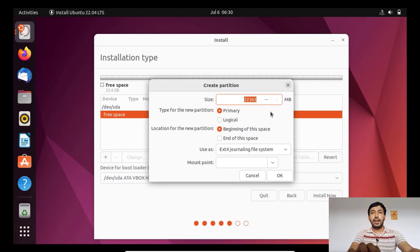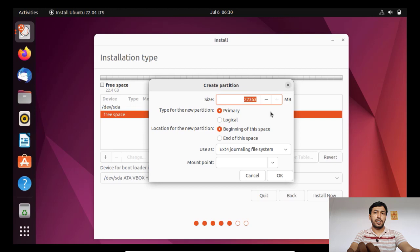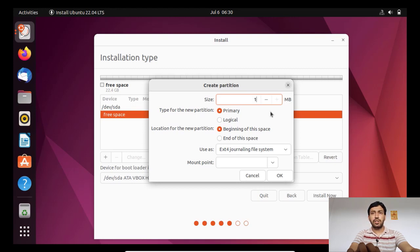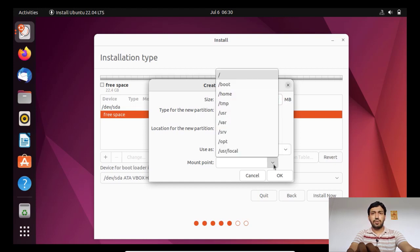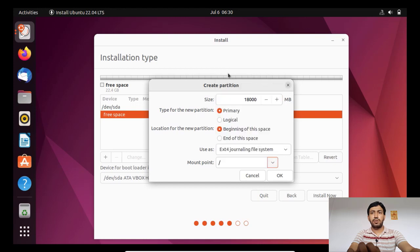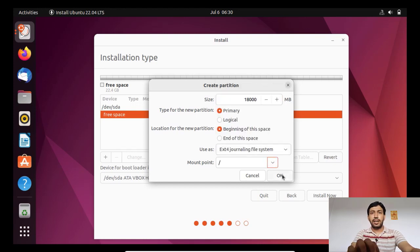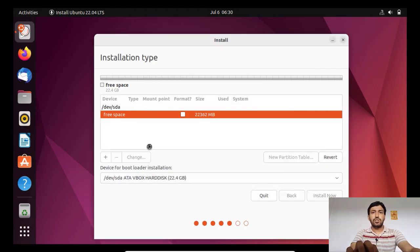Now I will give some amount for the ext4, that is the root partition. So I am giving here almost 18,000, almost 18 GB. I will use ext4 partition and it will be the root mount point, that is a slash. So first partition we have created like this.